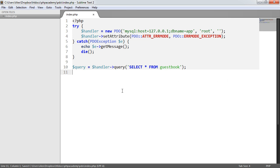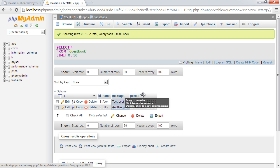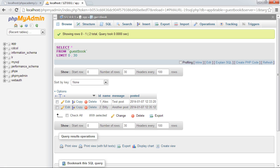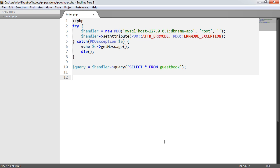So all that's going to do is return me the two records that we've got in here. And it will return the ID, name, message and posted. So what happens now? Well, I want to go ahead and iterate through this. So once I've done my query, I need to go ahead and fetch the results from this query.